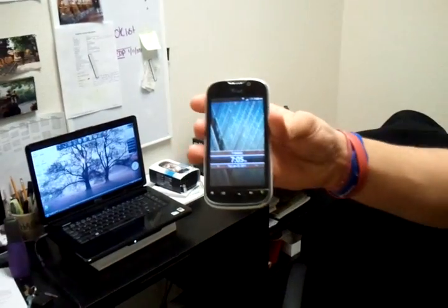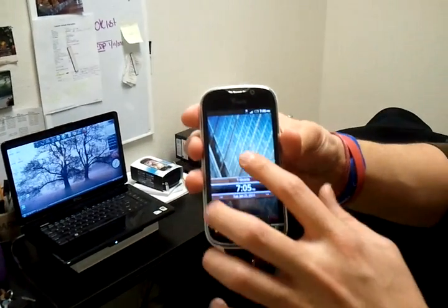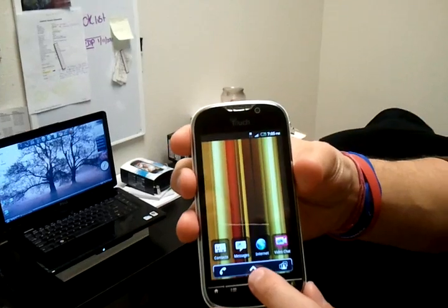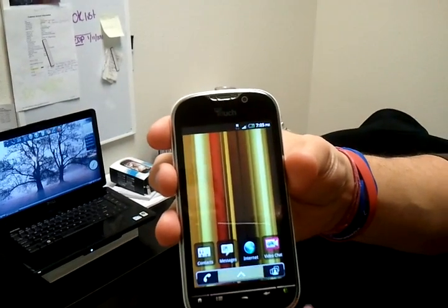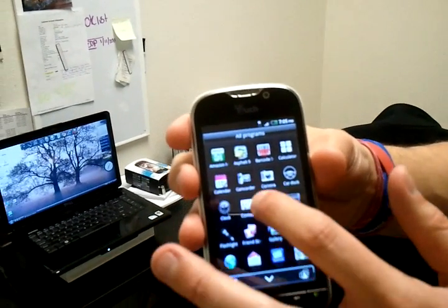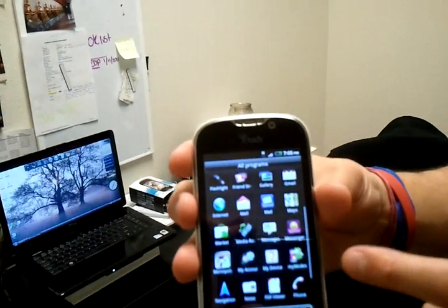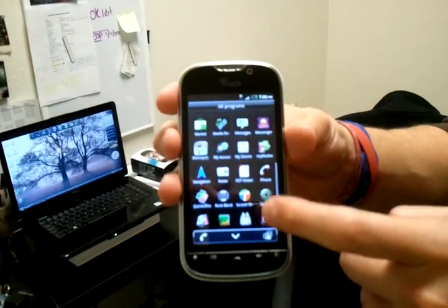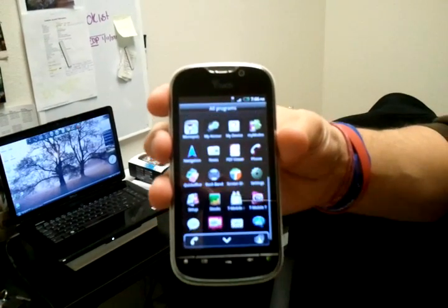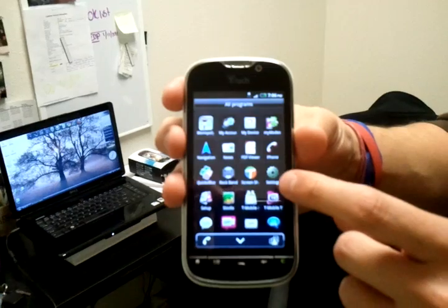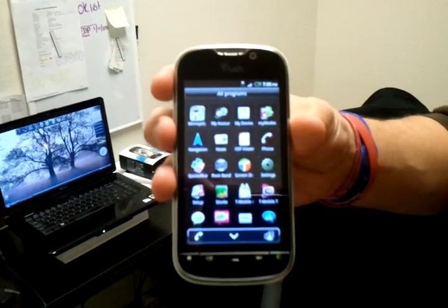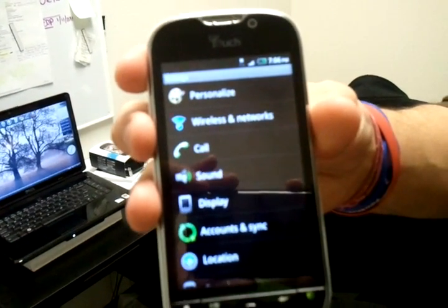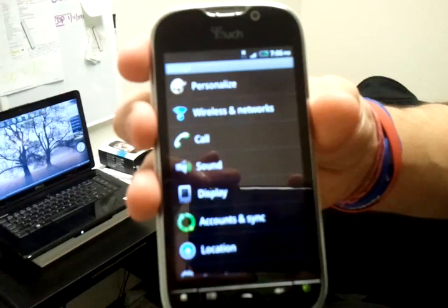In order to begin using the Hotspot feature, we first have to get to your settings. We're going to open up the menu and browse for the settings. Everything is in alphabetical order, so we should find the settings down towards the bottom. I apologize if this is a little blurry, but I'll make sure to let you know exactly what I'm doing so you know exactly how to follow.